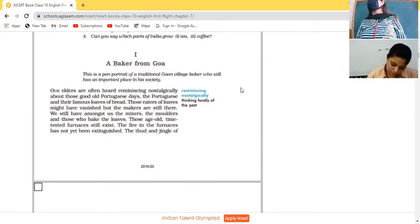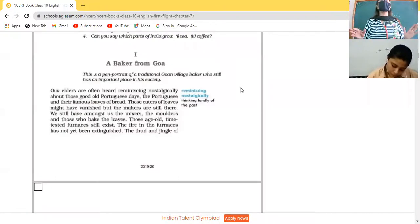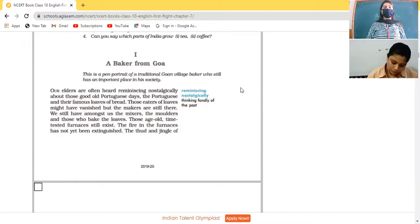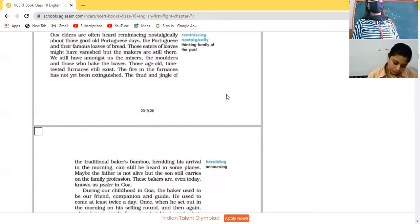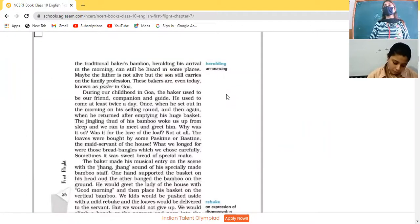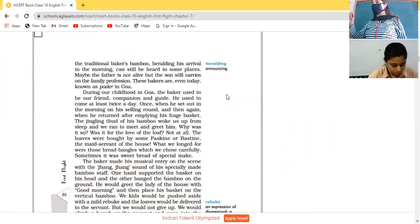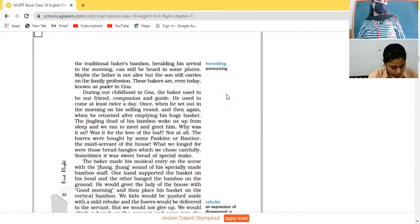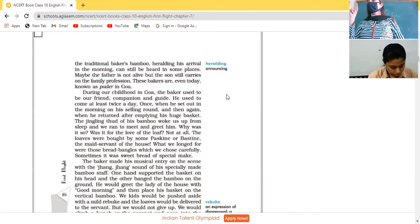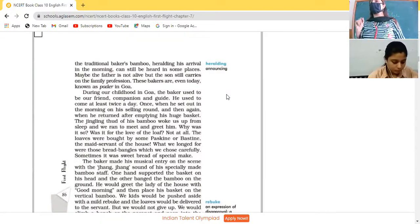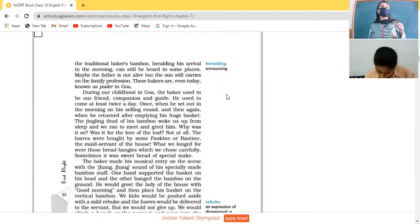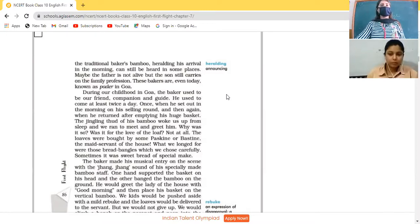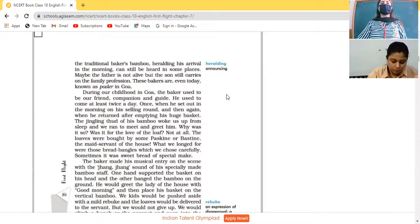The fire in the furnace - what is furnace? It's a place in which by kindling the fire, high temperature is maintained to bake the bread, to turn it raw into eatable form. The fire in the furnace has not yet been extinguished. The thud and jingle of the traditional baker's bamboo, heralding his arrival in the morning. Thud means the sound produced when one puts the stick onto the ground. Jingling - something is attached to it which is producing a jingling sound.